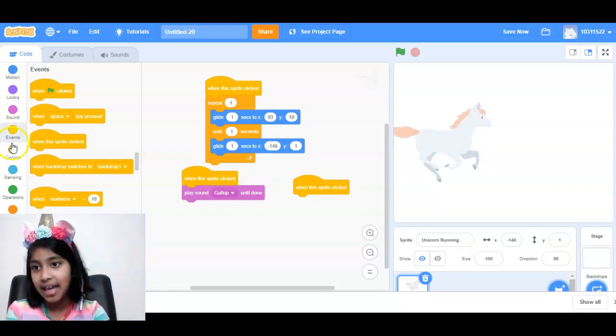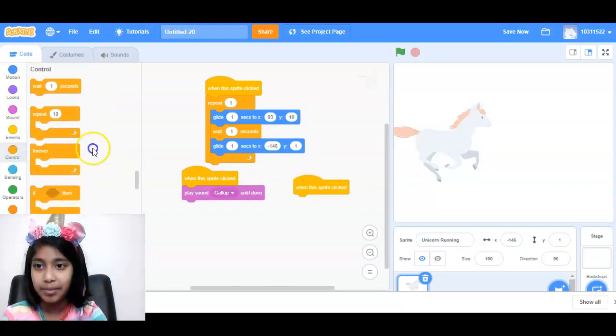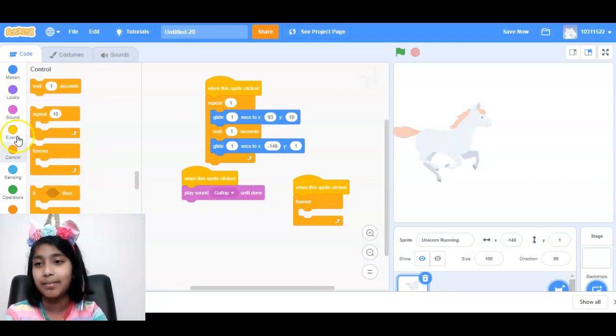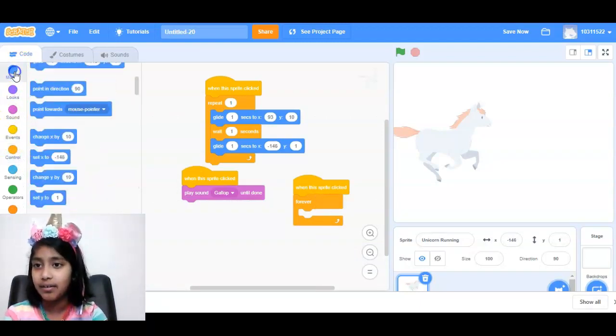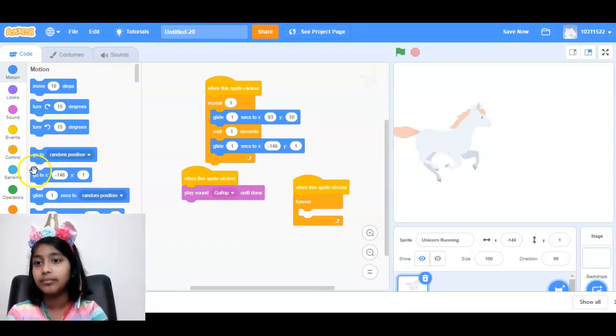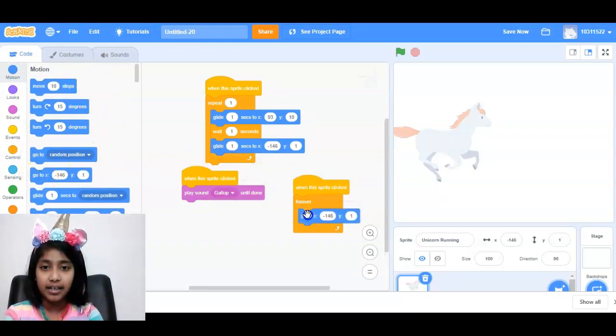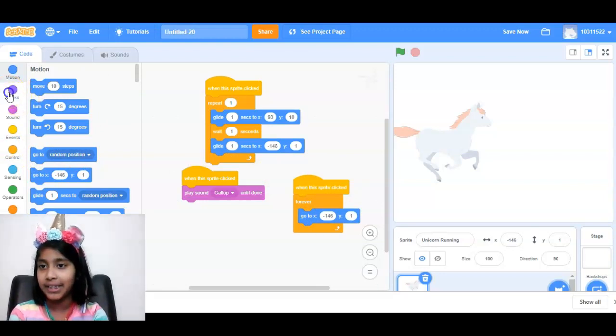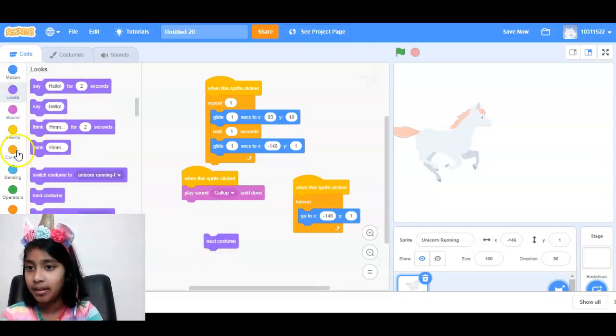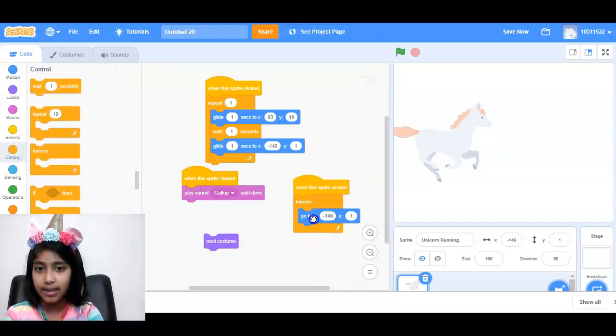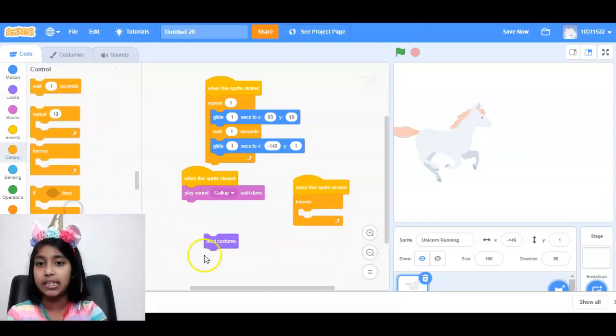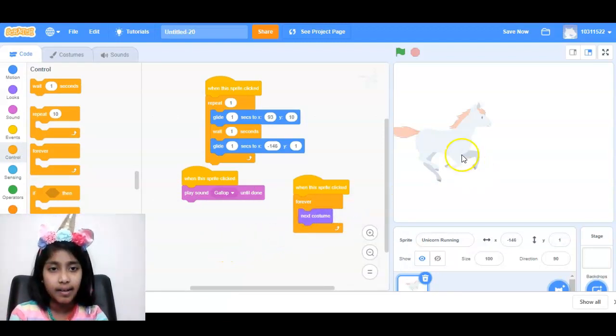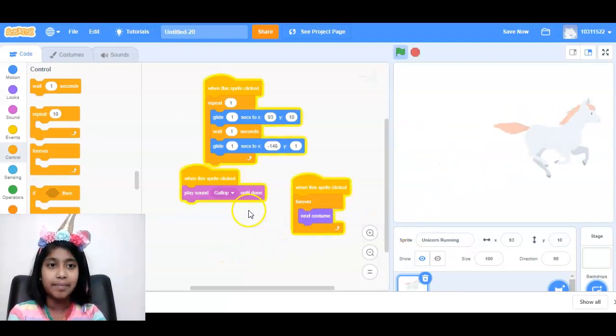And do the forever block. We want it forever, maybe. And then we'll do this block. And here. And then we'll get the looks block. Next costume. And wait. Actually, we don't really need that block. We'll use this block. And now it's galloping.